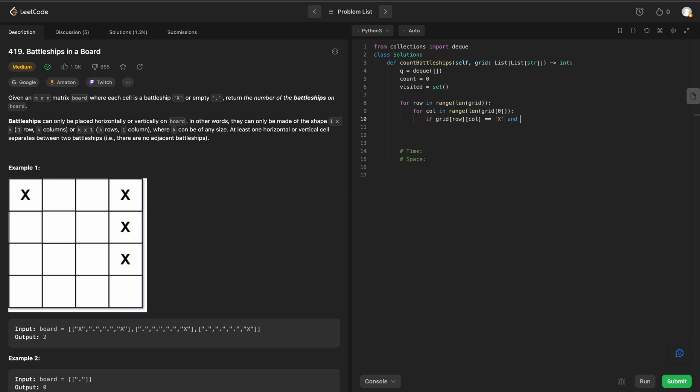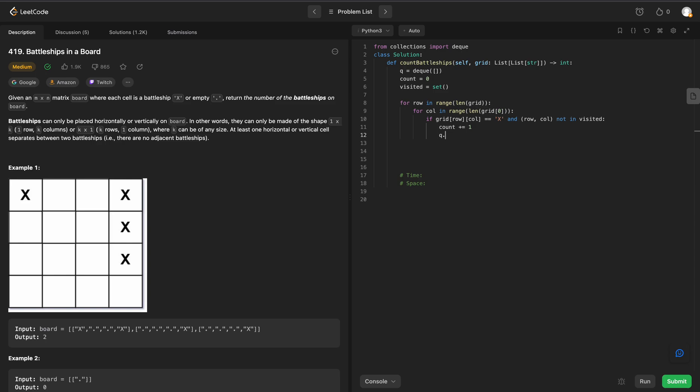If that is equal to an x and the pair row column is not in our visited set, what are we going to do? We are going to increment our count by 1 and add this row-column pair onto our queue. So we will say queue.append the row-column pair, and then we can just run breadth-first on this.